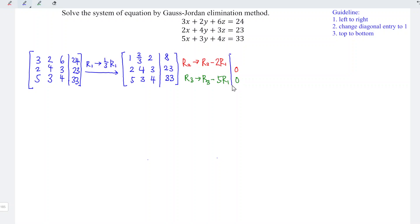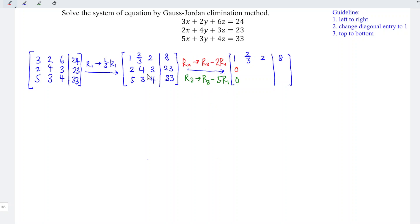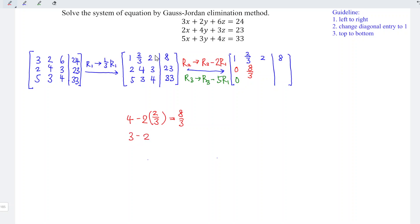Since only rows 2 and 3 are affected, row 1 is copied as 1, 2/3, 2, 8. Now performing the operations: for row 2, the second entry is 4 minus 2 times 2/3, giving 8/3. The third entry is 3 minus 2 times 2, giving negative 1. The last entry is 23 minus 2 times 8, giving 7. So row 2 becomes 0, 8/3, -1, 7.